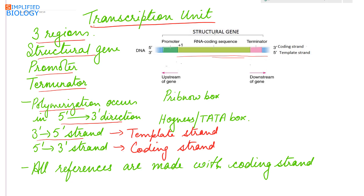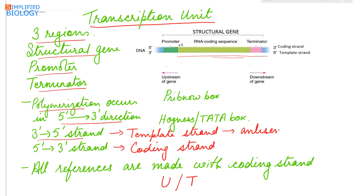The coding strand has a base sequence similar to the RNA molecule that is formed. The only difference is that uracil is present in the RNA instead of thymine. The template strand is also referred to as the anti-sense strand, while the coding strand is referred to as the sense strand.